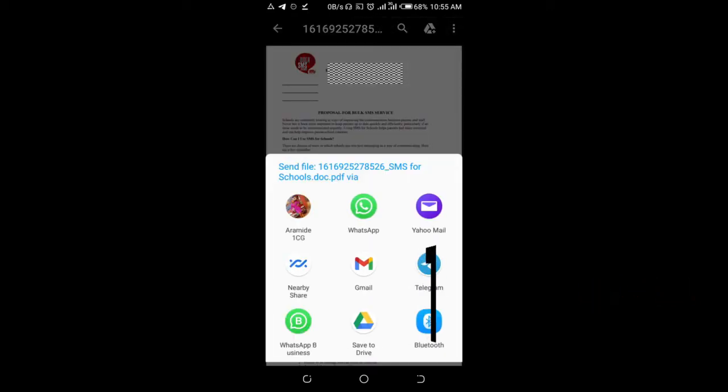So as you can see, send file via WhatsApp, Yahoo, Gmail, Telegram, just select any one of your choice. But since you are sending it to WhatsApp, just click on WhatsApp.